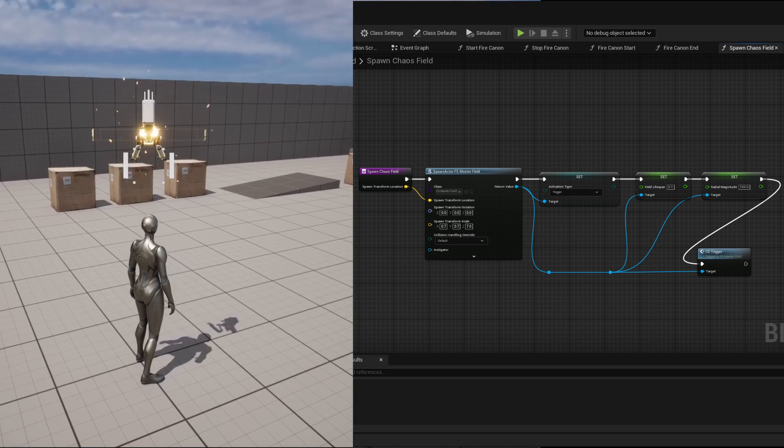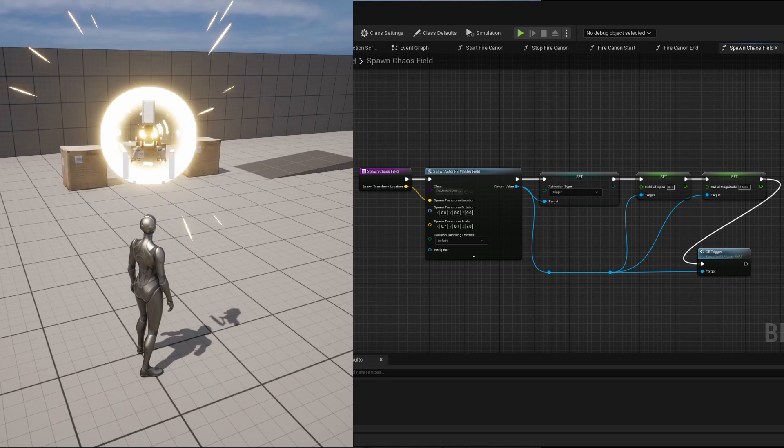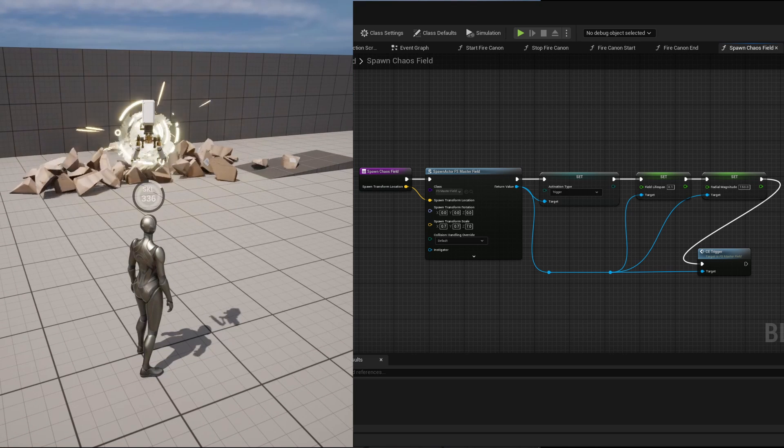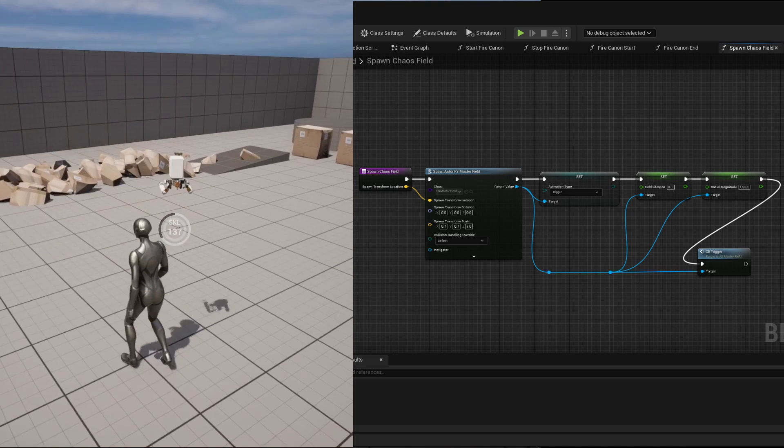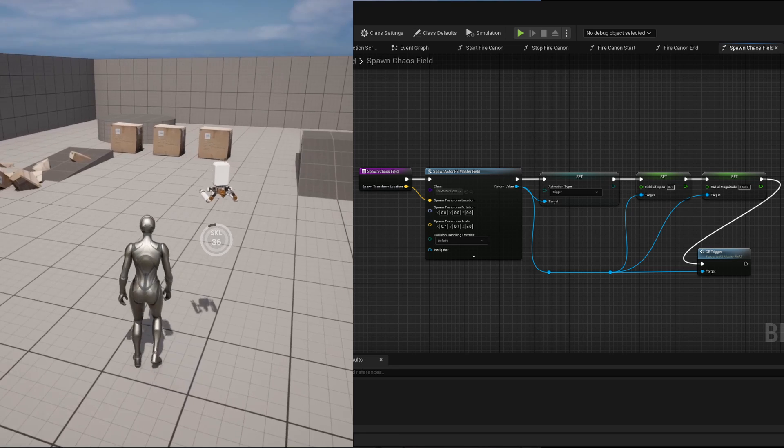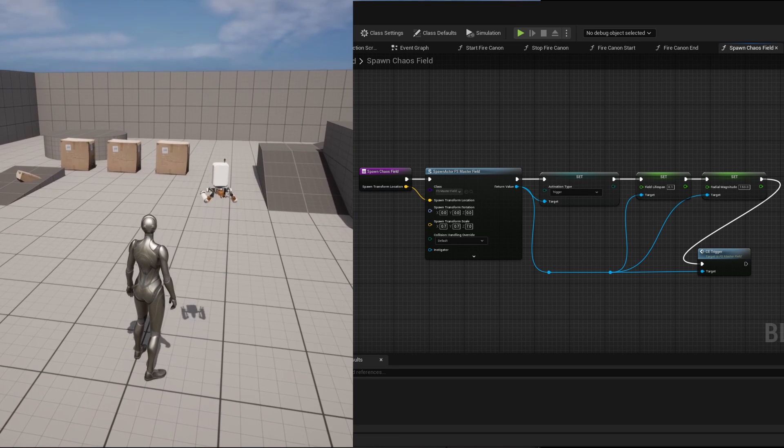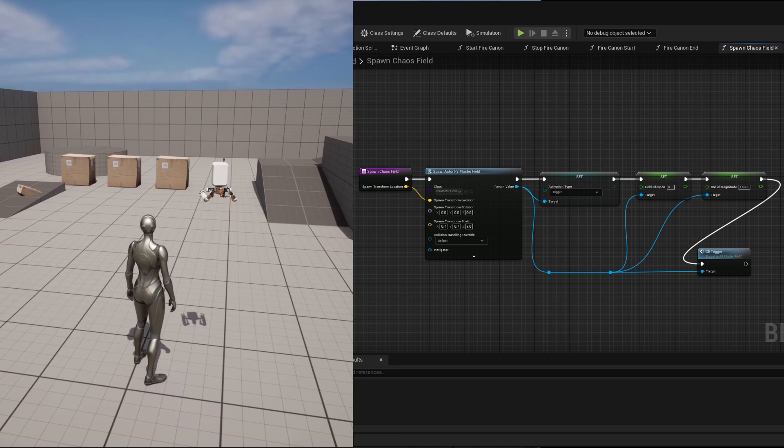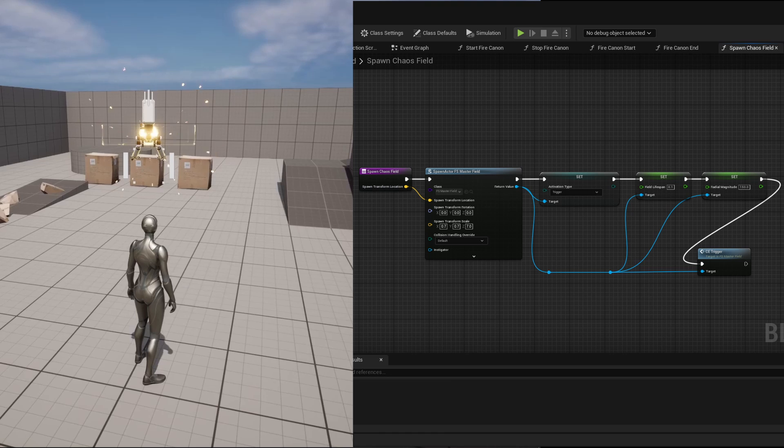The last step for the cannon firing was to add some physical integration on impact. I've used the same logic as the minigun projectile but with a larger radius for the field so that the cannon has a more powerful impact.